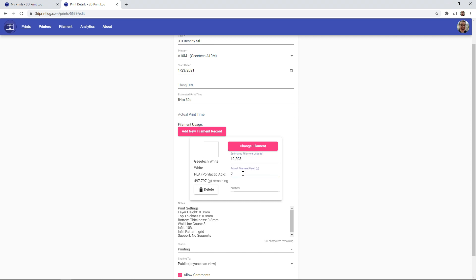There's also an actual filament used, which can be useful if you had to cancel a print mid-print. So say that we were about halfway through, I can actually take the failed prints, weigh it, and if I see, okay, it's actually only used 4 grams of filament there.